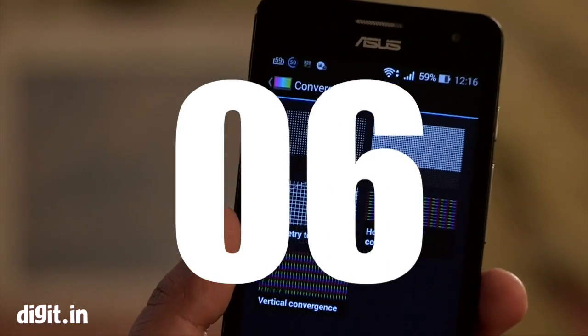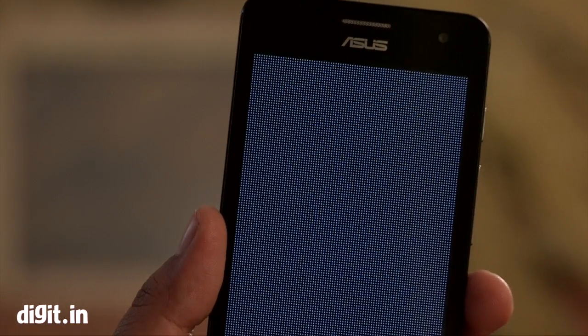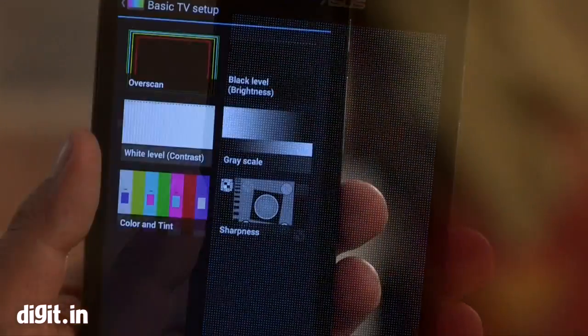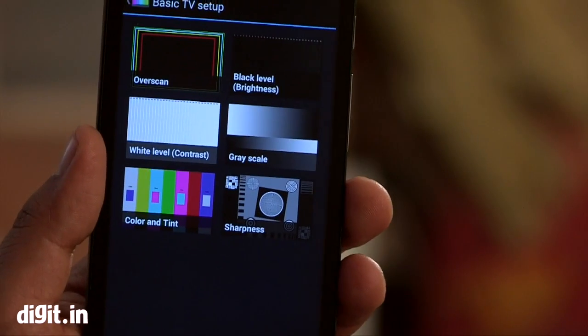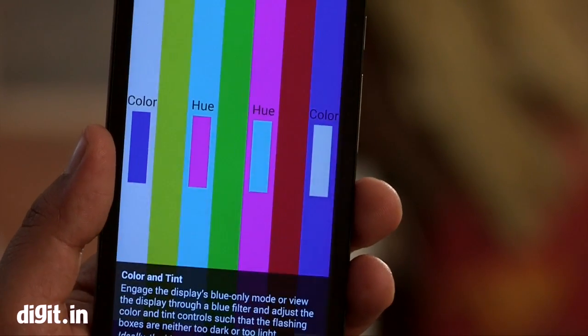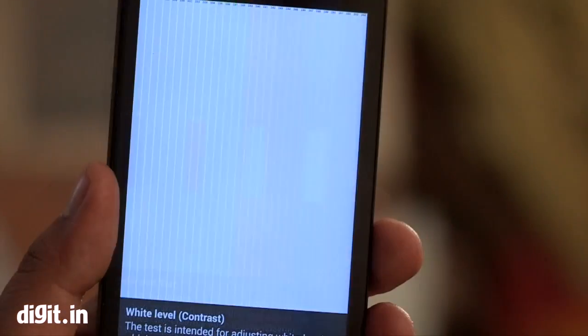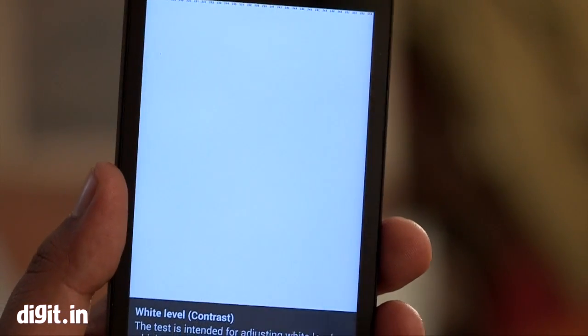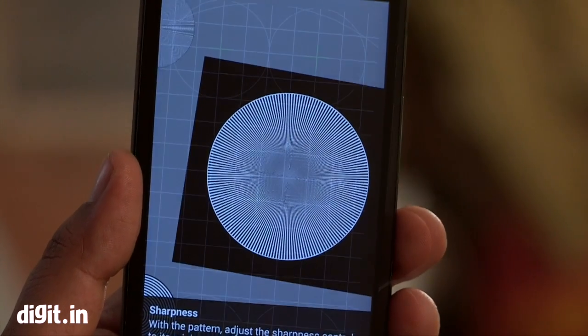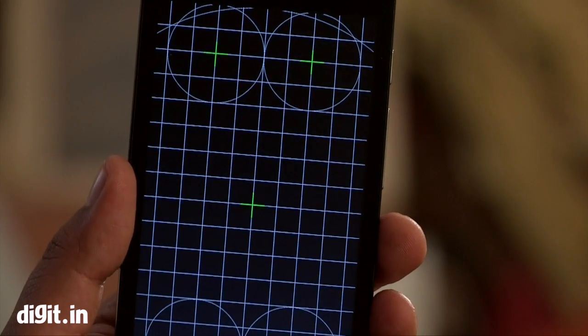Next is Screen Test. The Screen Test app provides you with an array of tools to test your display. Tests can be done to check colors, resolution, sharpness, gamma conversions, over-scanning and more.